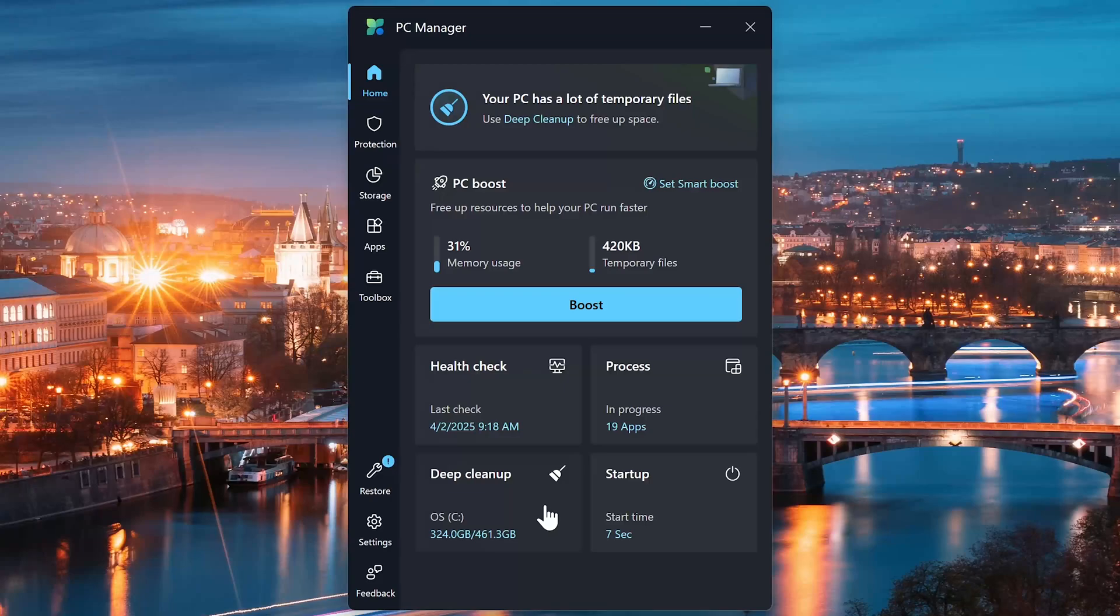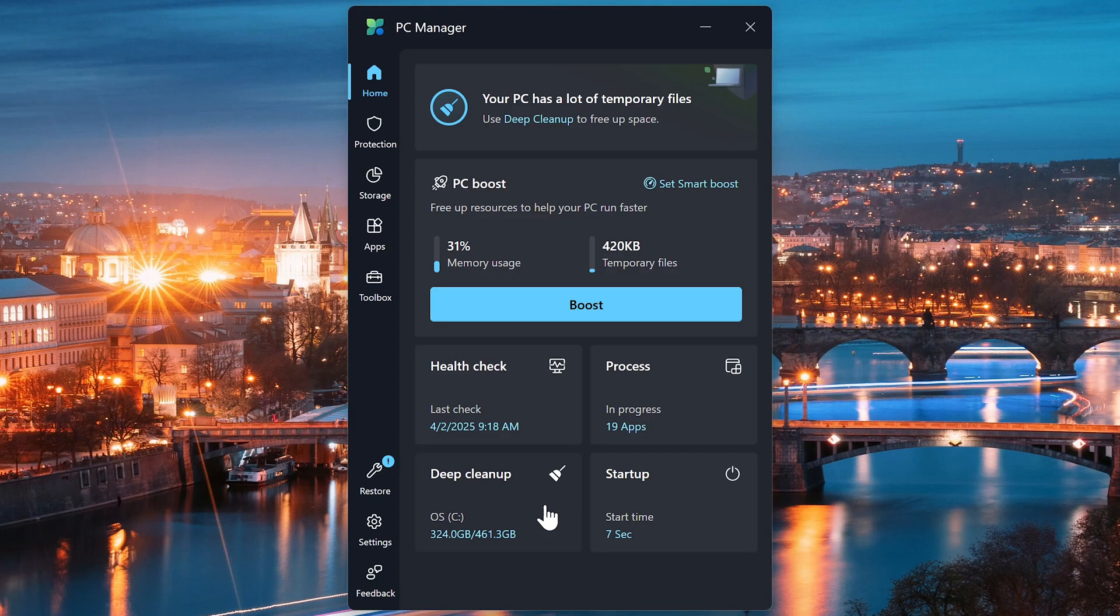Deep Cleanup is similar to PC Boost, but it goes further by tackling system files, browser caches, and it will even remove caches for programs including Steam and Epic if you have them installed.